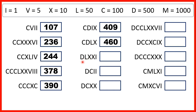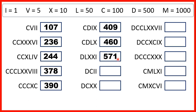Now we have D, which is 500. We have an L and then two Xs, so that's 50 and two 10s, which makes 70. And we have I, which is 1, so that's 571.